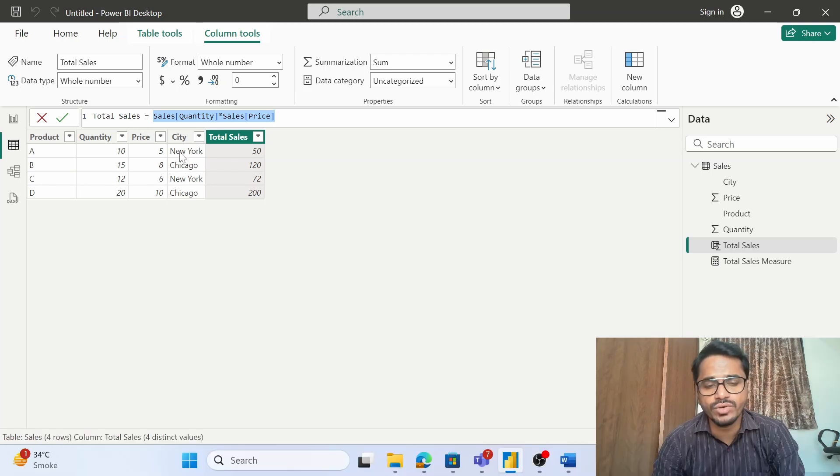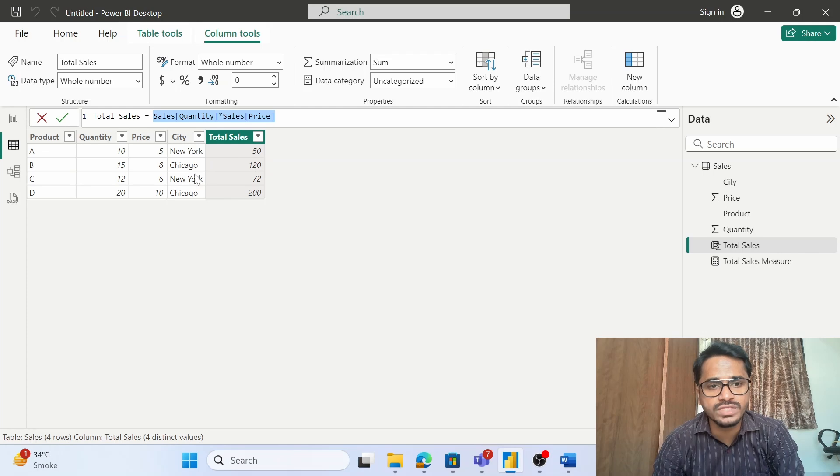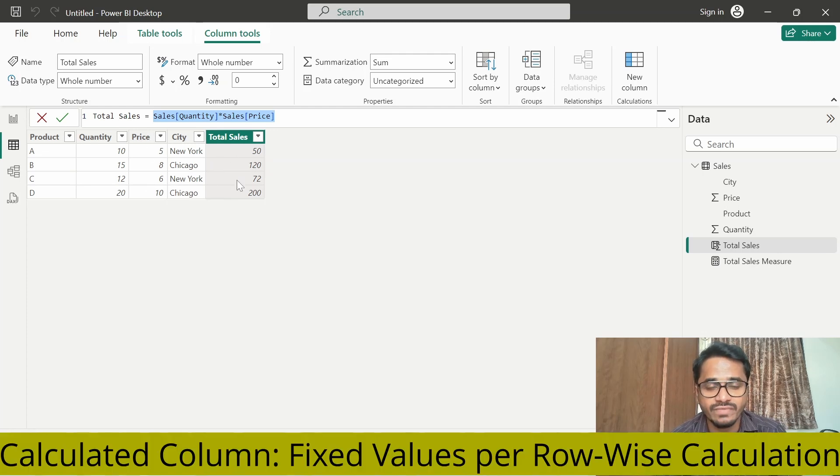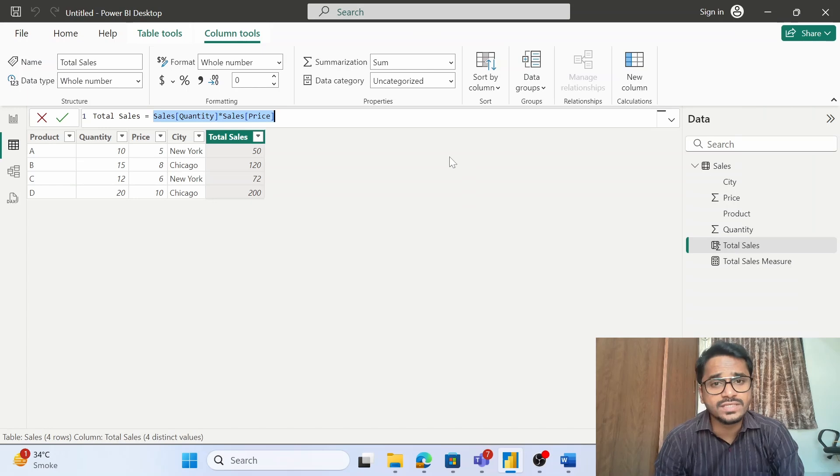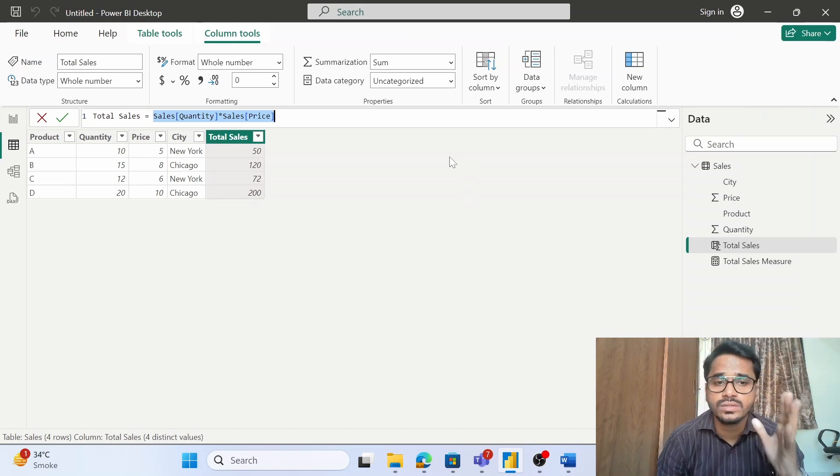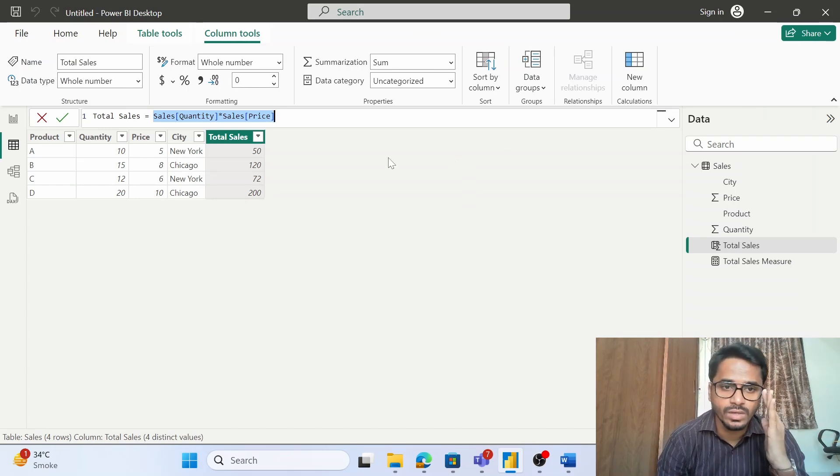Thirdly, you need to understand that this has fixed values. Based on these two columns we are getting these values, so these are fixed values. These will not change. Now let us compare this calculated column with the measures one by one.